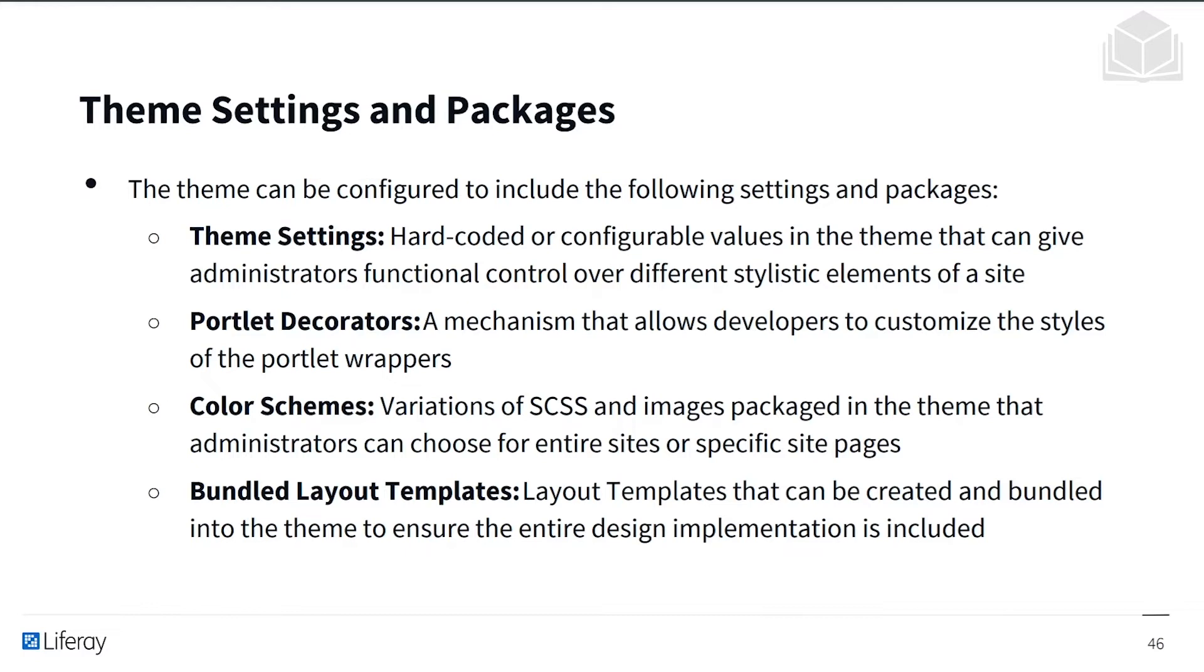And so you might have some different dropdowns to select options from or sliders to toggle on and off. Then you have portlet decorators, which is a mechanism that allows developers to customize the styles of the portlet wrappers.